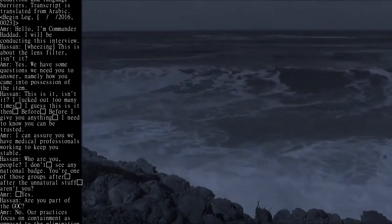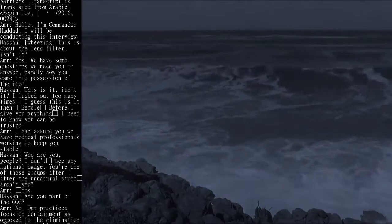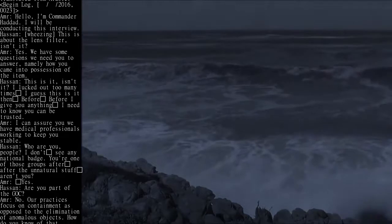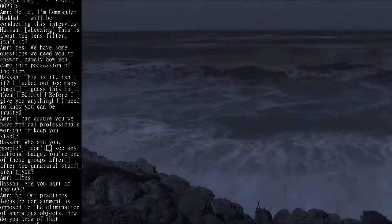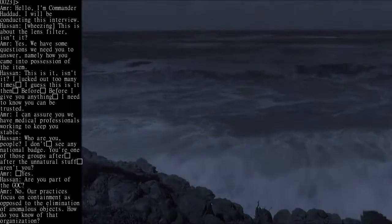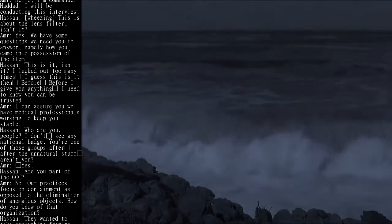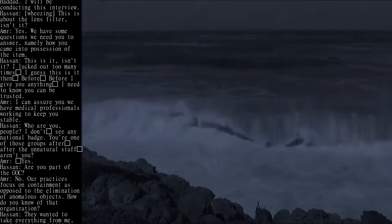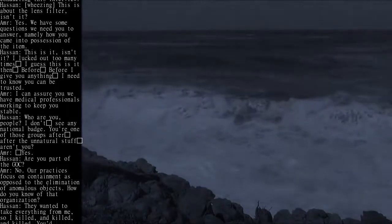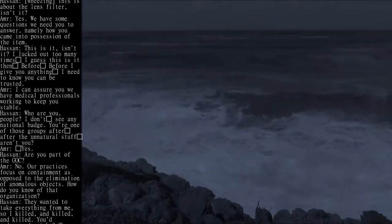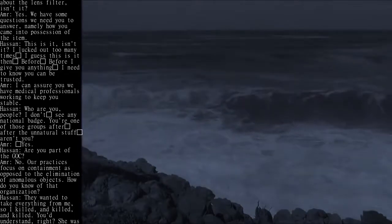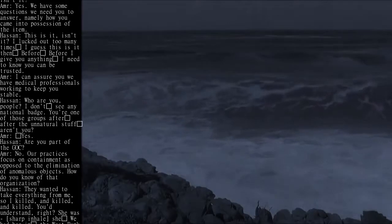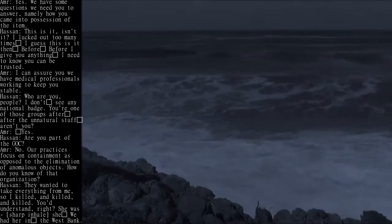AMR: I can assure you we have medical professionals working to keep you stable. Hassan: Who are you people? I don't see any national patch. You're one of those groups after the unnatural stuff, aren't you?